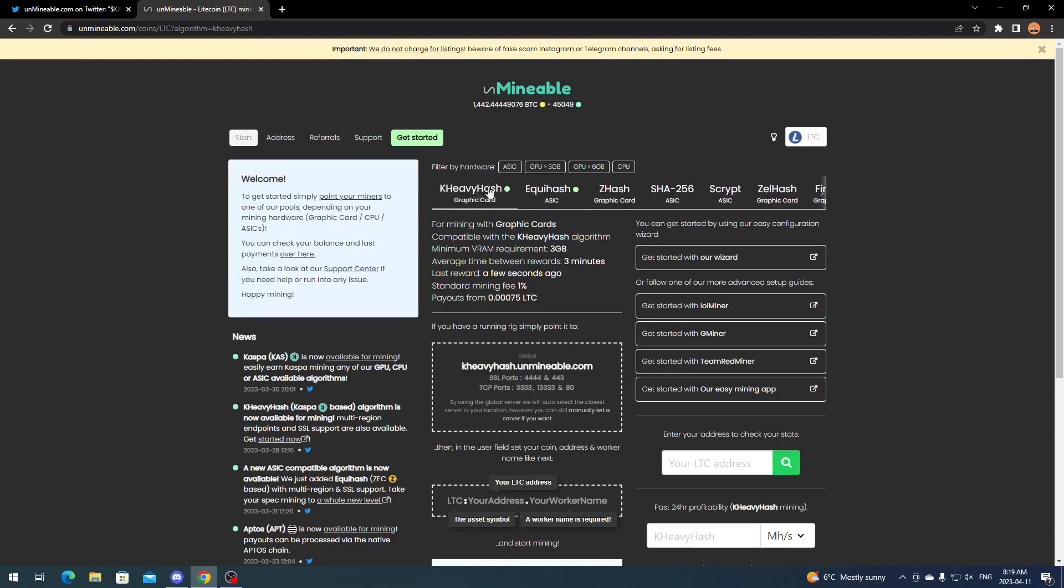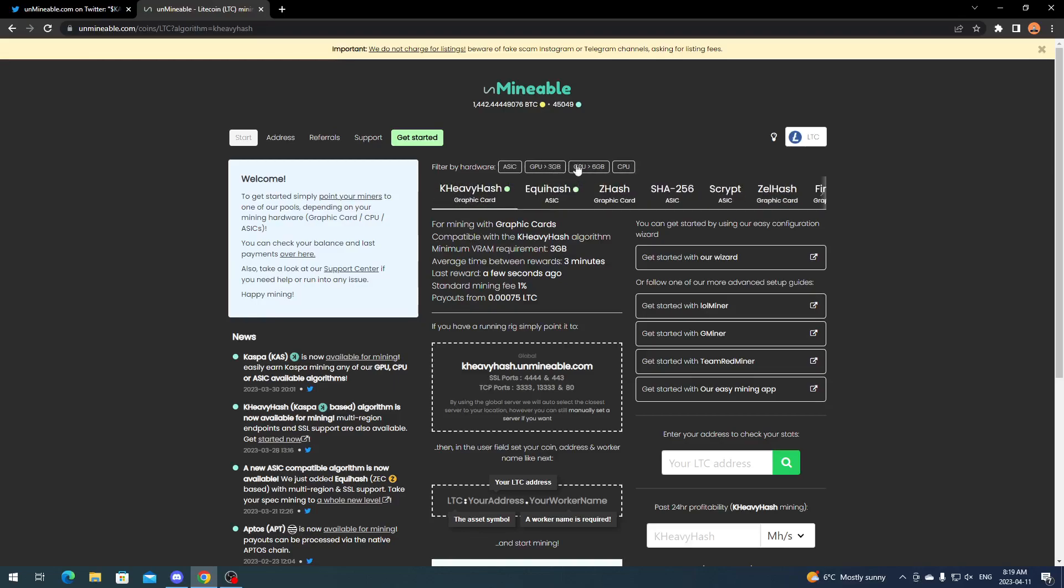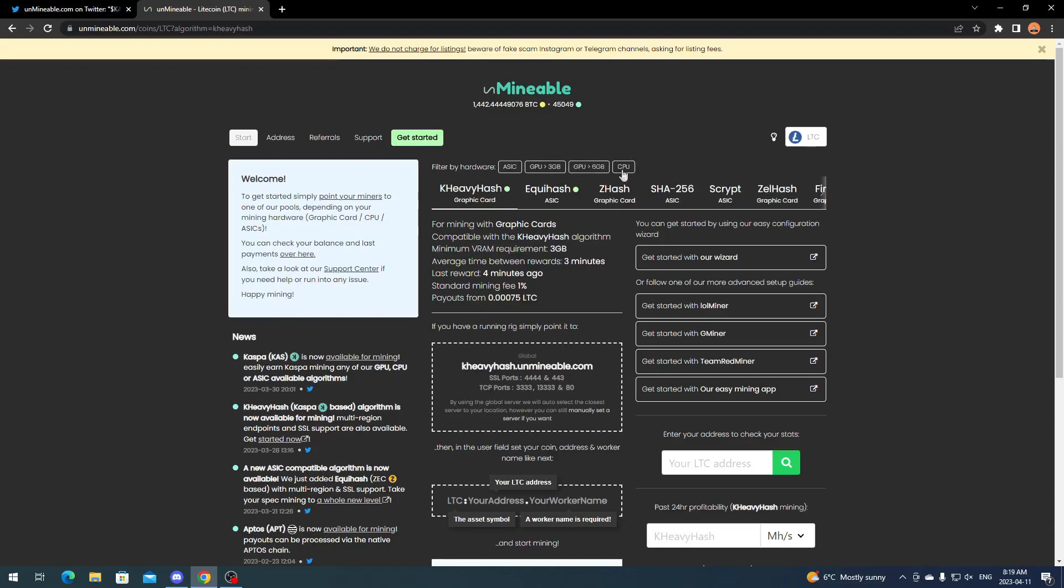Right now we're going to be focusing on KHeavyHash. Obviously you can break it down between three gigabyte algorithms, six gigabyte algorithms, CPU algorithms, or just leave it as all. This is also another good thing for Unminable because it's allowing even more budget-friendly cards in.